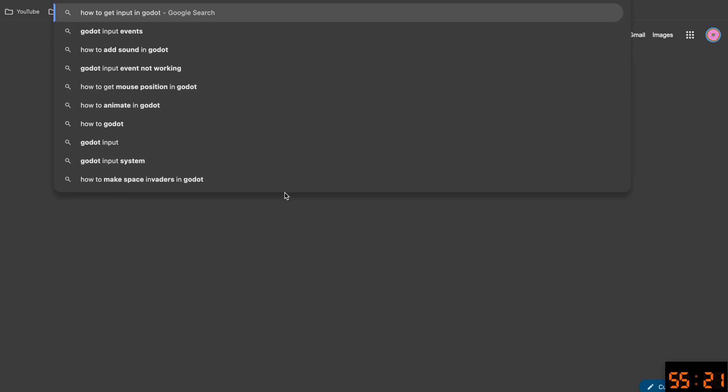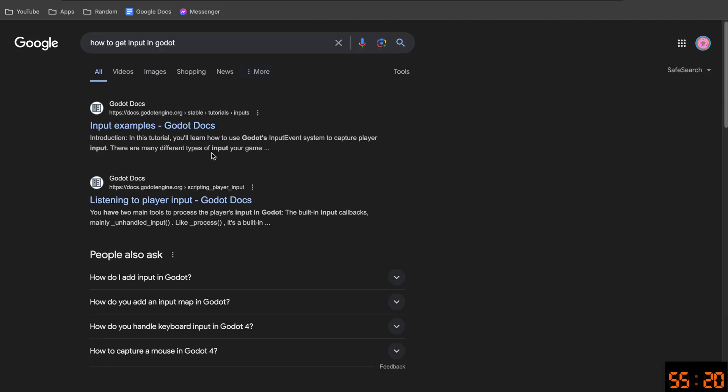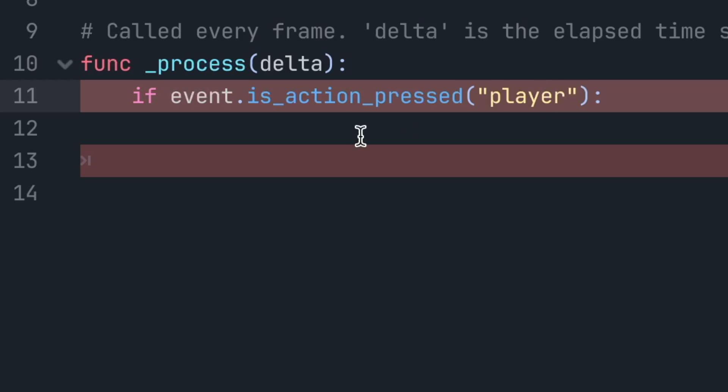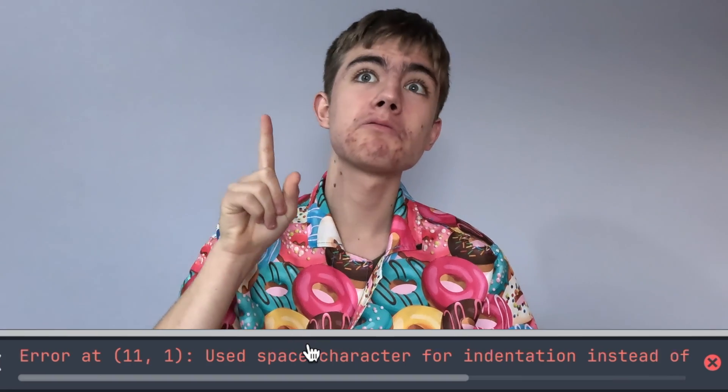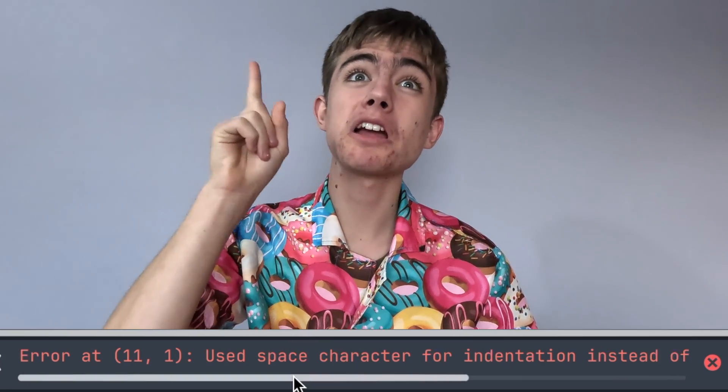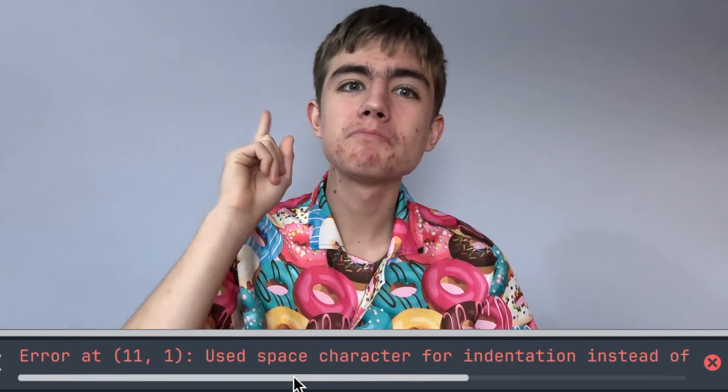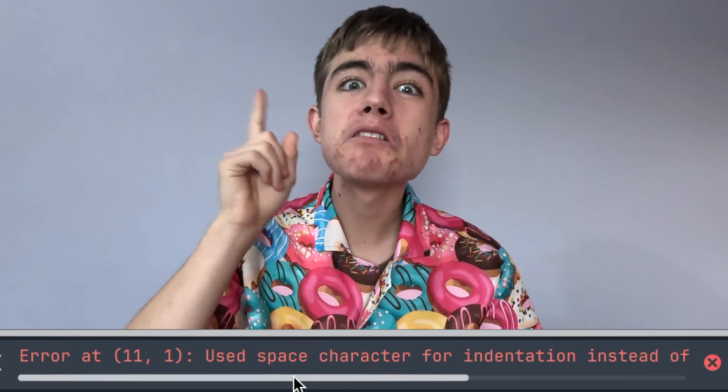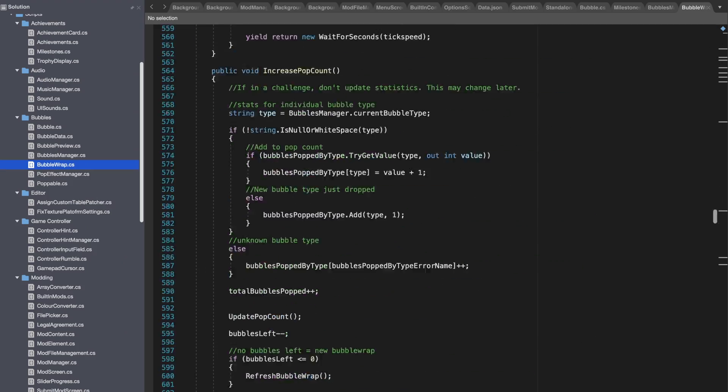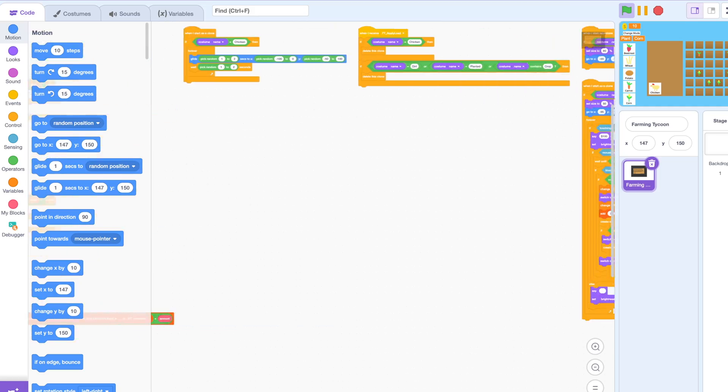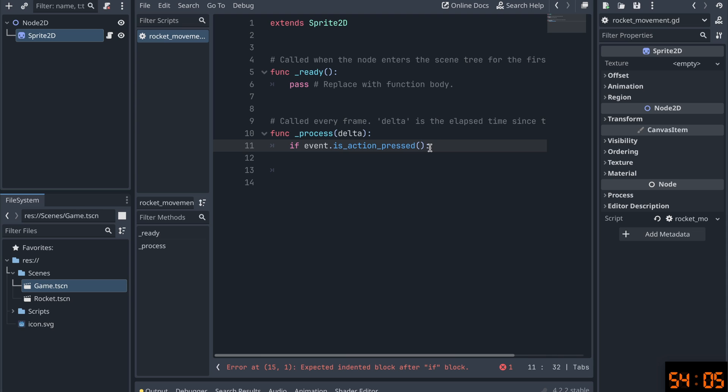I don't know how to get input in Godot. I have to use Google a lot. I don't know how this works. Why is there an error? The error here is used space for indentation instead of tab. What it's complaining about is white space, the invisible stuff you can't see. I clicked the space key instead of using the tab key. In normal languages, and Scratch, white space actually doesn't matter. But here it does. You can't see it. It's invisible.